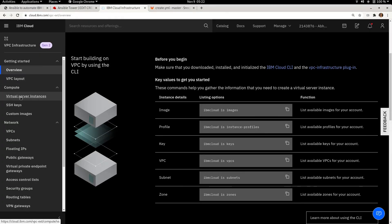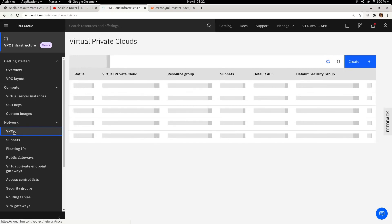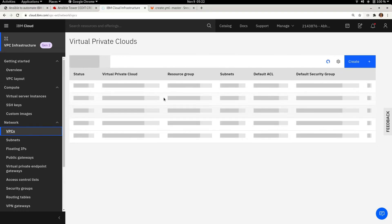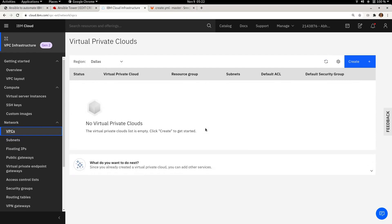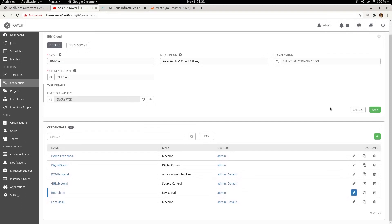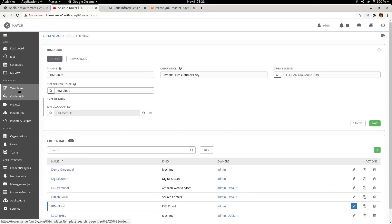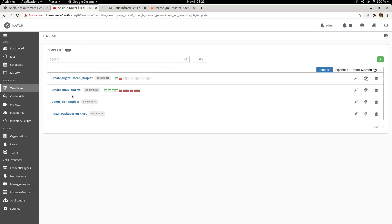Let me quickly check whether a Virtual Private Cloud already exists in my IBM Cloud account. Checking the VPC output, you can see the VPC doesn't currently exist. When we deploy the Virtual Private Cloud via Ansible, you will see it create the VPC, subnet, floating IP, and finally the virtual server instance.